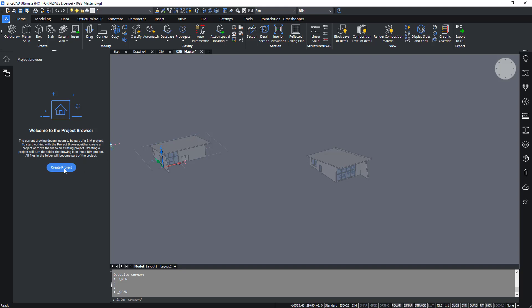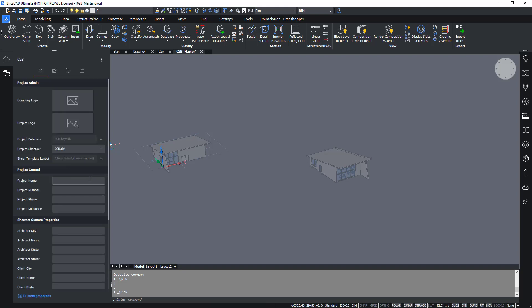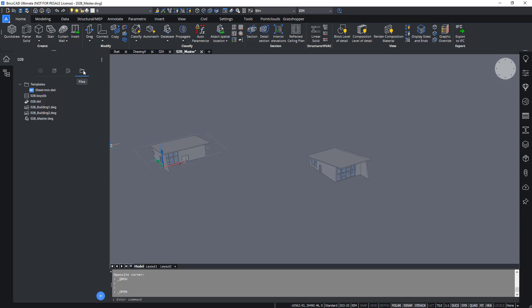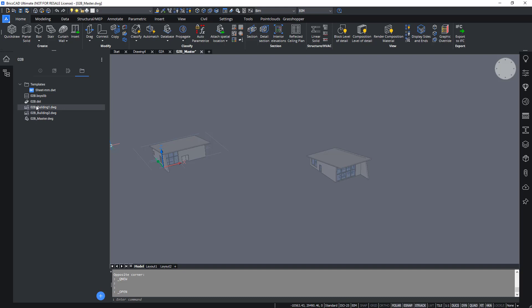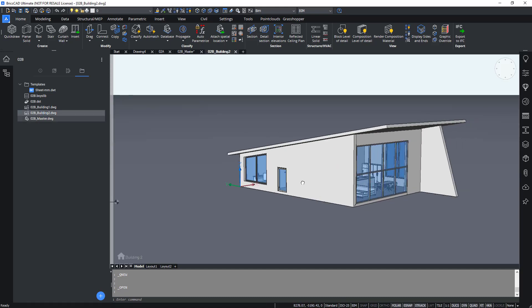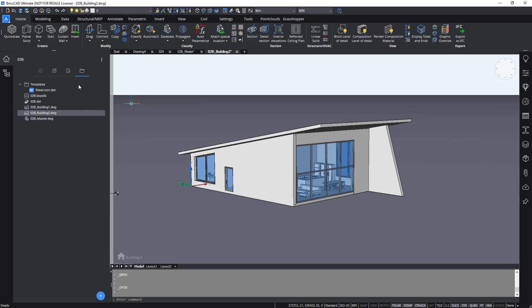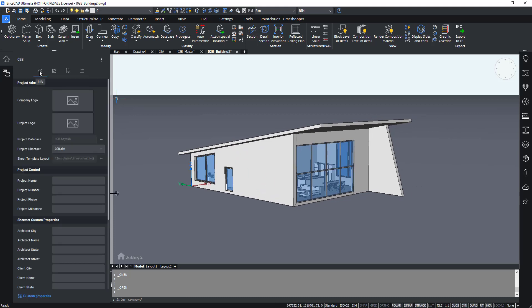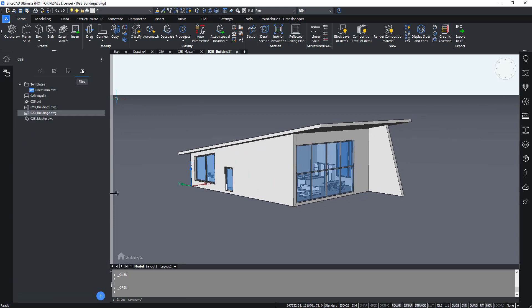If you click it the project will be created, and if we now go to the files tab you will see that all the drawings which were already in our folder are still there. One is listed as master model and the others are listed as xrefs, so it's automatically detected that all of these dwg files are part of our project. If we want to open one we just double click it in the files tab and the dwg will open and your project will remain the same.